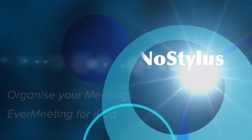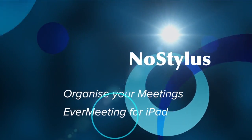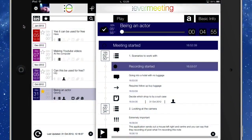Hello there, this is Dave Allen for No Stylus, and today we're going to have a look at an application called EverMeeting. Basically what you can do is you can set up meetings and have a certain number of functions which can make that meeting more organised. You could do it in something like Evernote, but with this here you get a few extra things that are specific to meetings that are going to help you out.